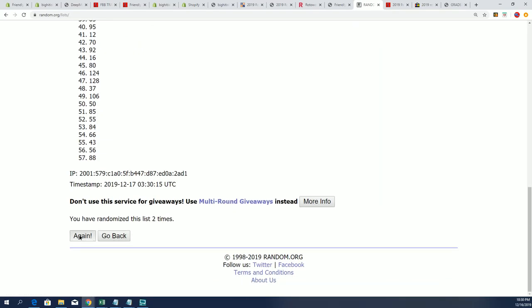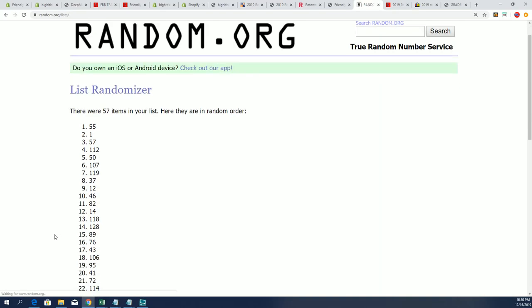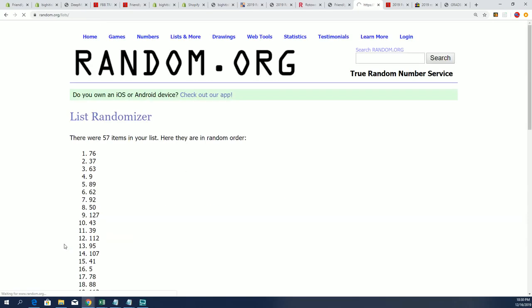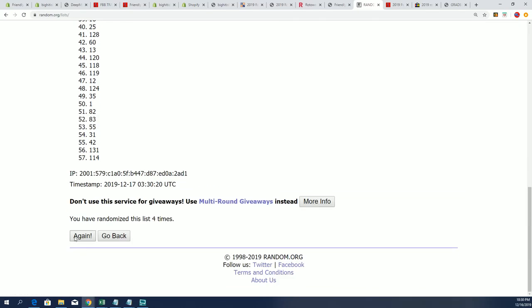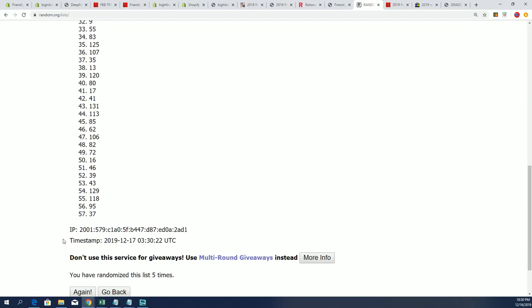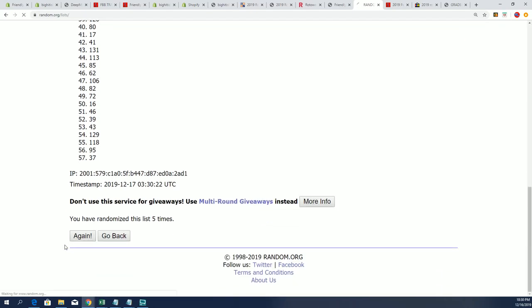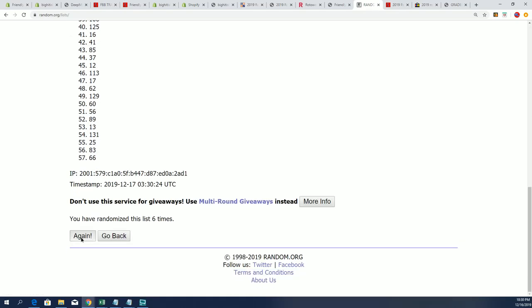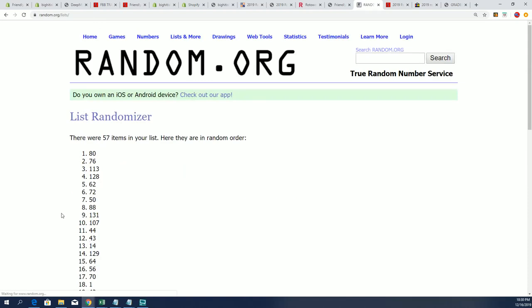Box number 80 is the one we're gonna do, box 80. So let me grab that box, box number 80.